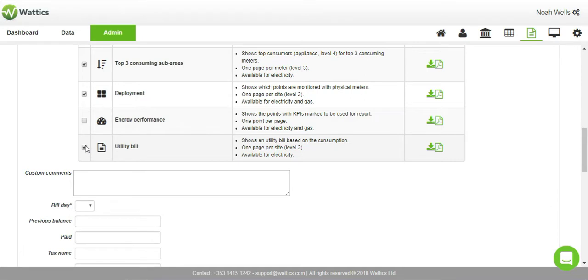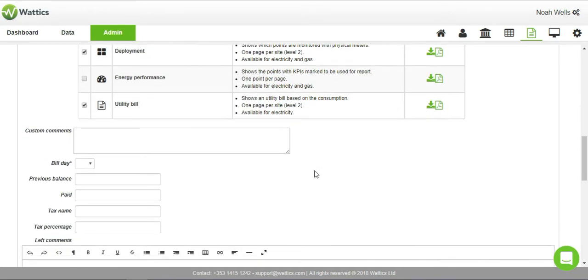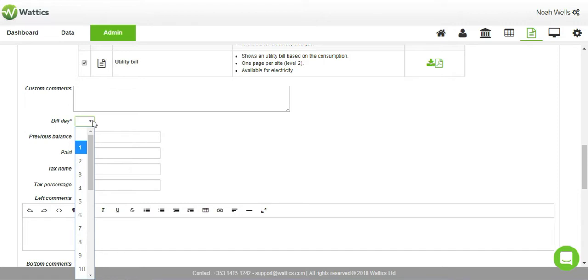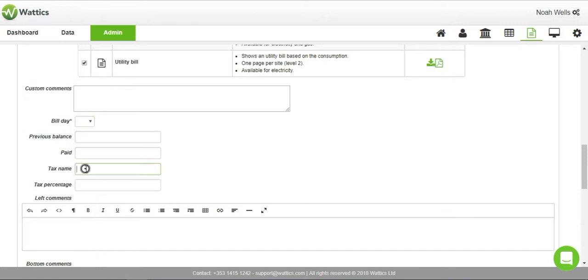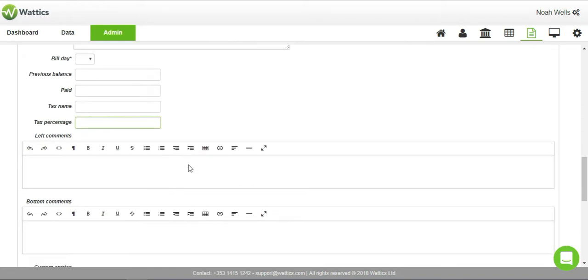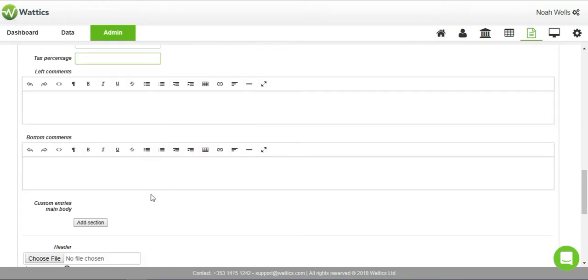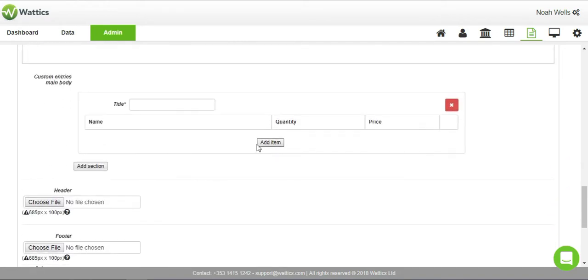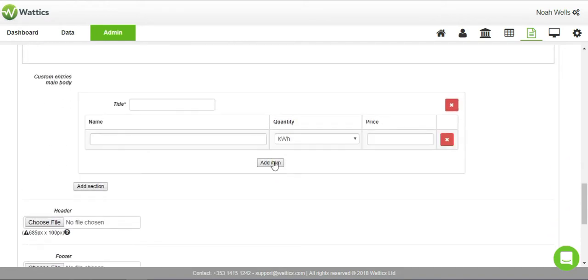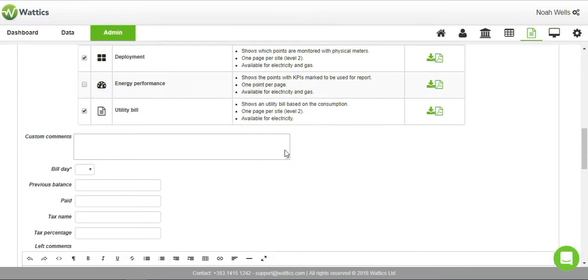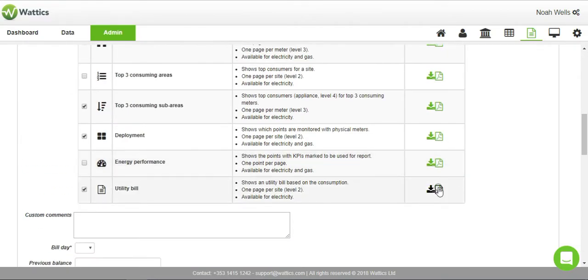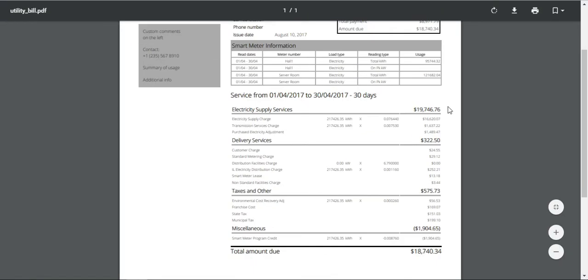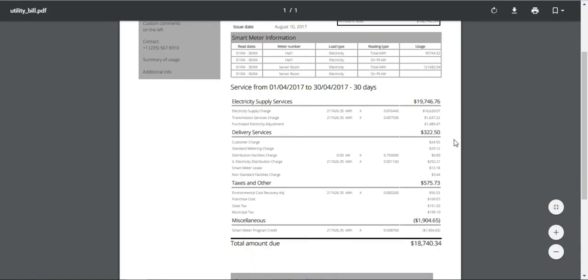The utility bill report is particularly useful to send a flexible invoice to clients. You can choose the day of the month the bill is sent, the previous balance, how much has been paid, the tax, and left and bottom comments. You can even add sections to the bill to include unique pricing, such as peak demand or extra charges. The preview displays how all of the information is formatted in the bill.